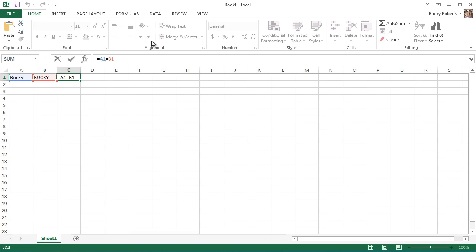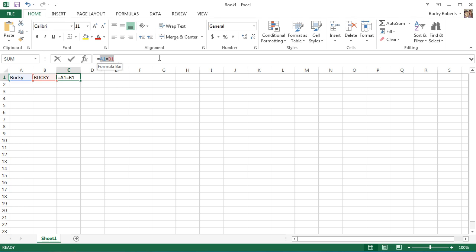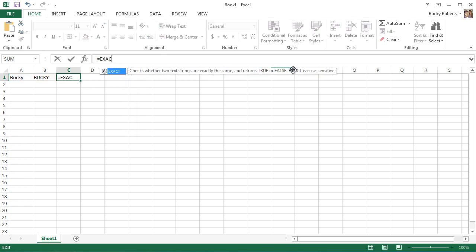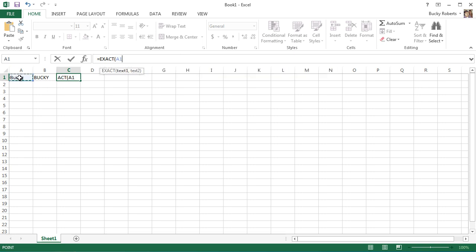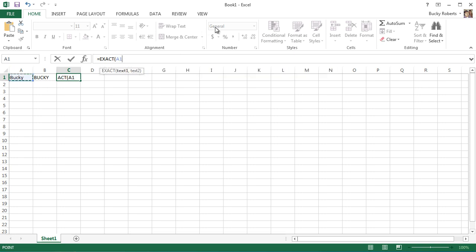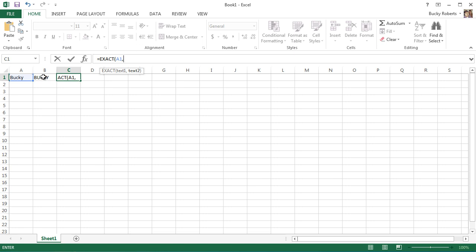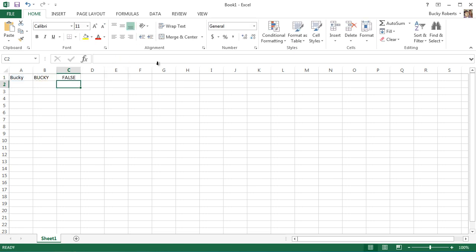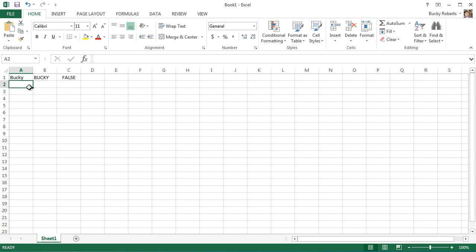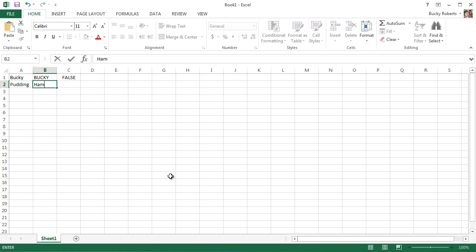So you probably have the question, what if I actually do want to check if it's case sensitive? What you can do is use the function exact. As you can see in the details, it checks whether two strings are exactly the same and is case sensitive. So exact, let's go ahead and throw this in again, A1, separate your parameters with a comma, B1, and hit enter. This one's going to give you false because they are not the same, the other one's capitalized.